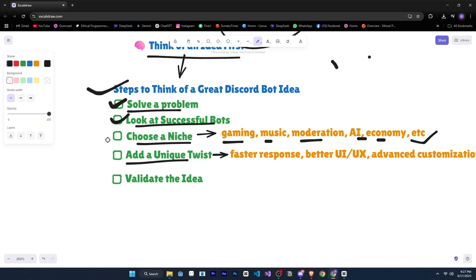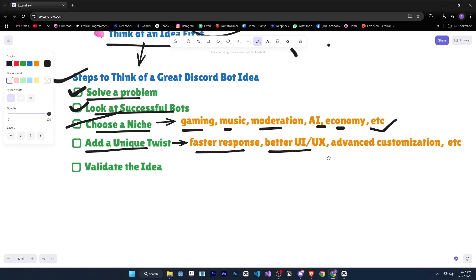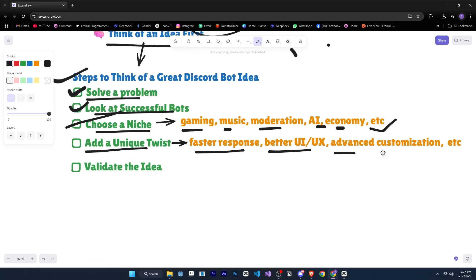Then add a unique twist. Even if your idea already exists, you can still build a bot, just make it better than the existing ones. Maybe it has faster response, easier UI, UX, advanced customization, etc.